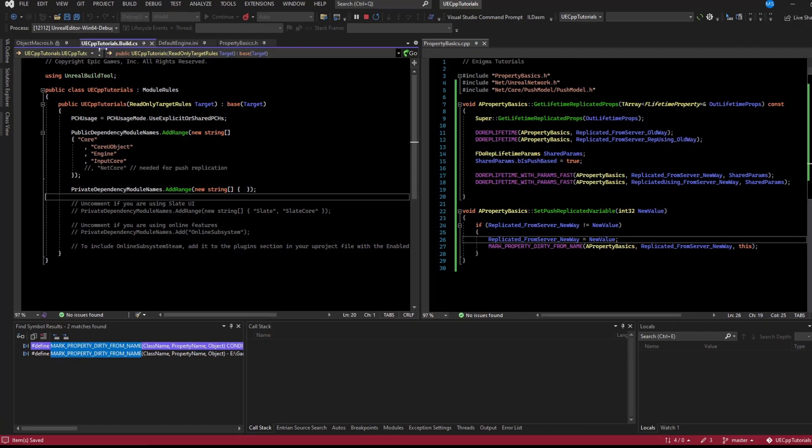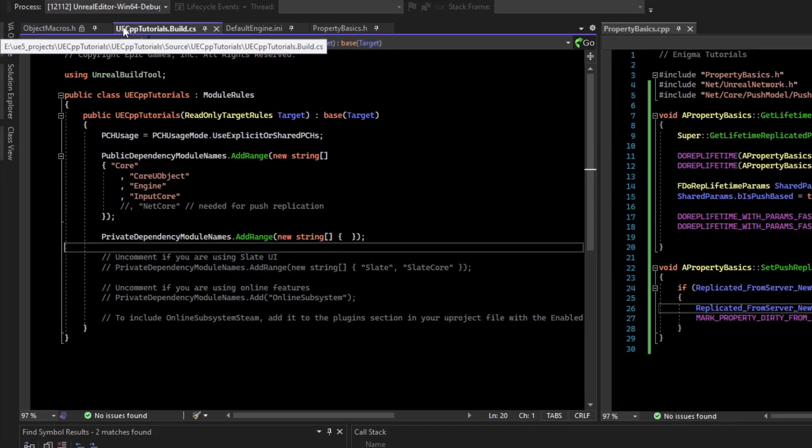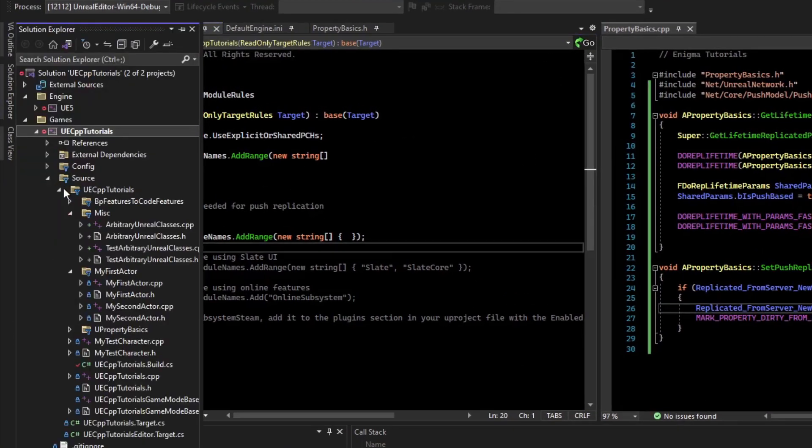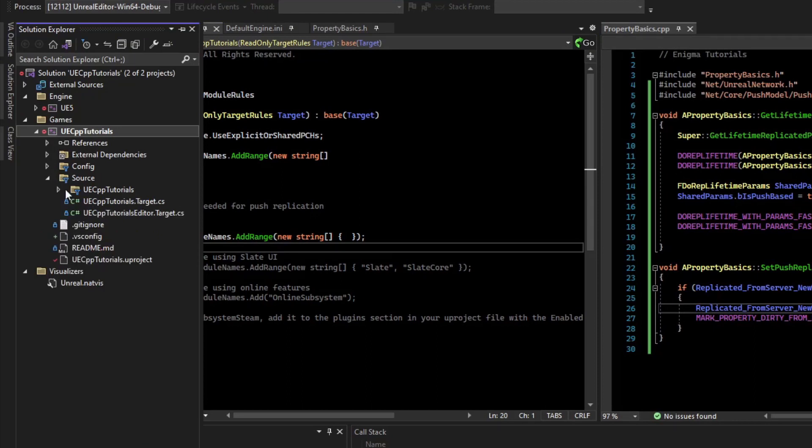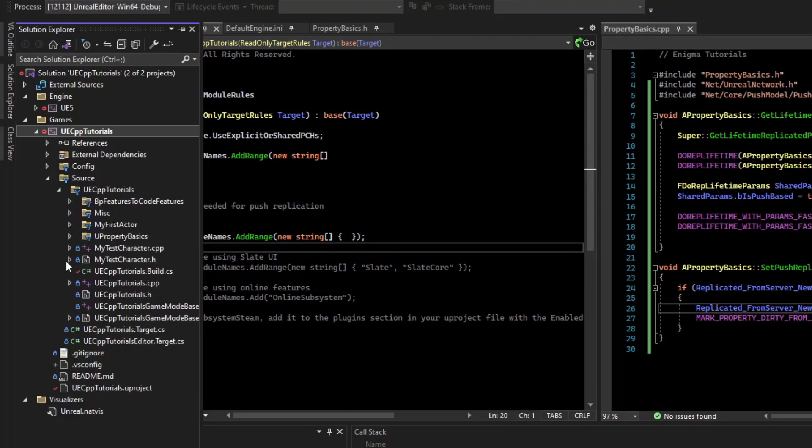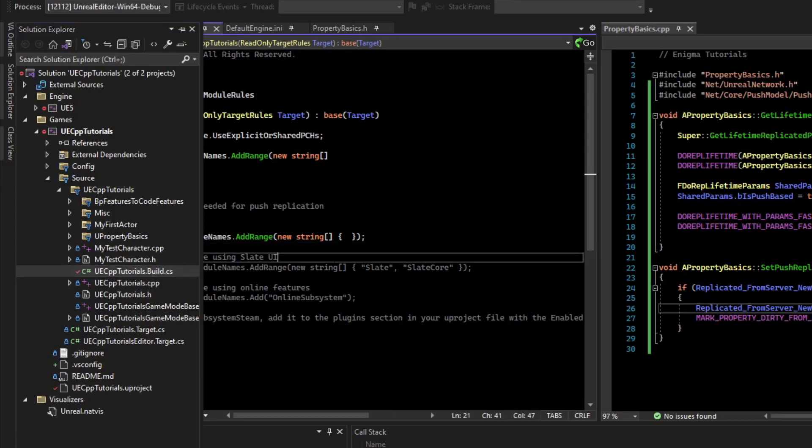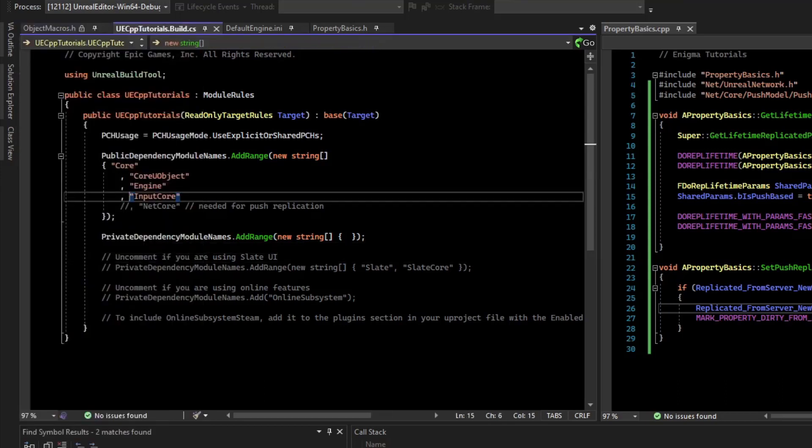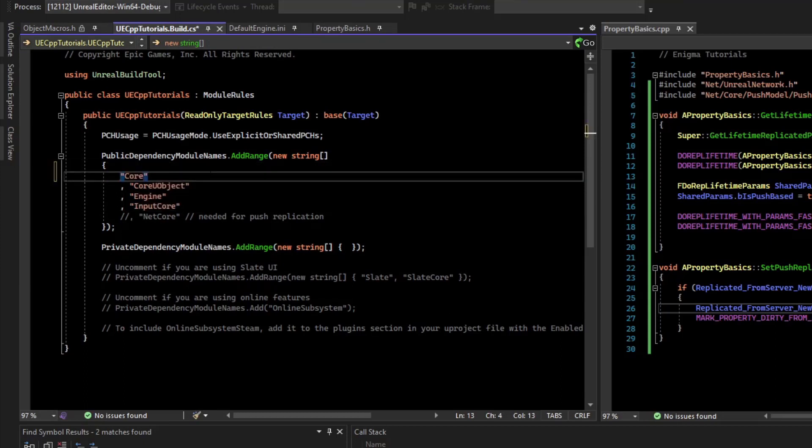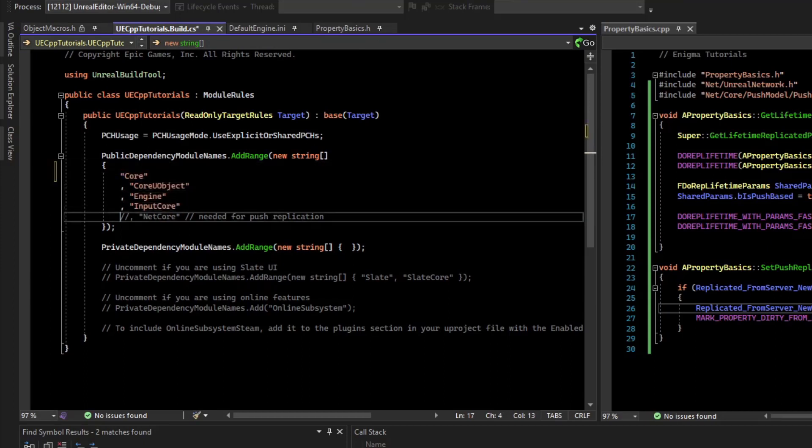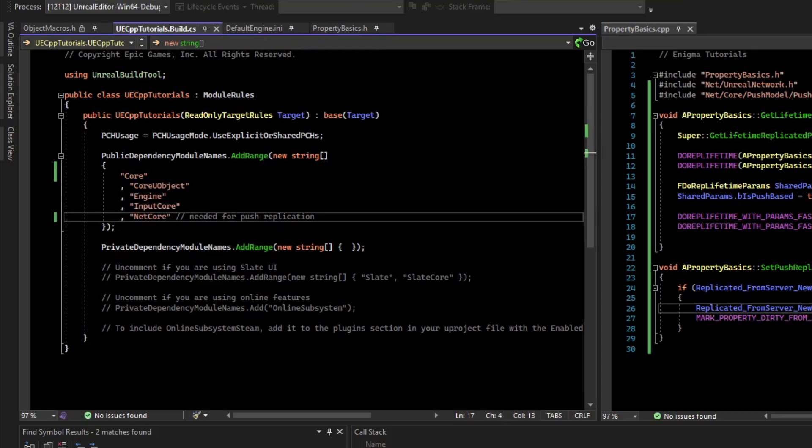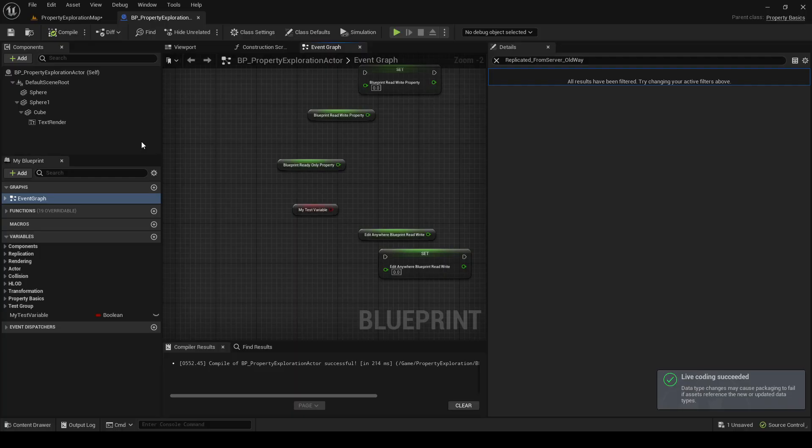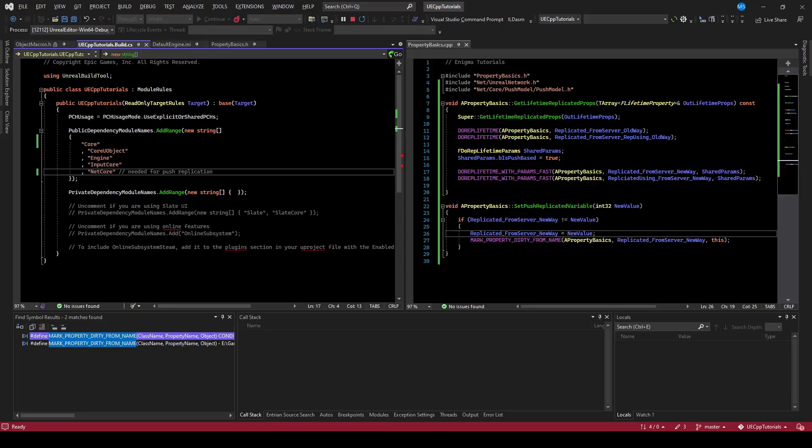The way to do that is to open up your project name.build.cs. That is under the source, and then open up the folder with your project name. And then it should be in that folder, the build.cs. So target.cs is something else. What you want to change is the build.cs. So if you have the build.cs under the public dependency module names, what we can do is add the NetCore. So after adding that, if we try to compile, we successfully compile and link, allowing you to use the new fast replication model.